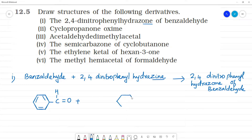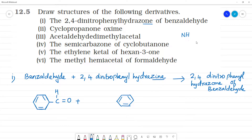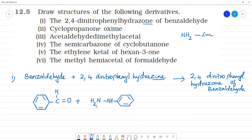Now we draw the phenyl ring. Phenyl ring is drawn. Hydrazine — if we look at hydrazine, from NH3 removing one H we get NH-NH2. That is N-H and N-H2.